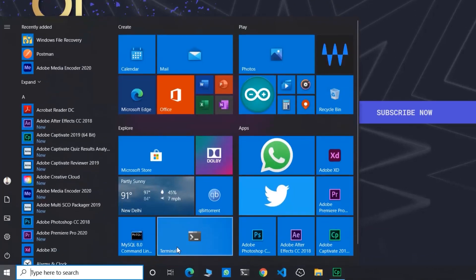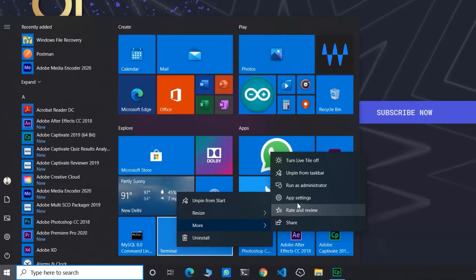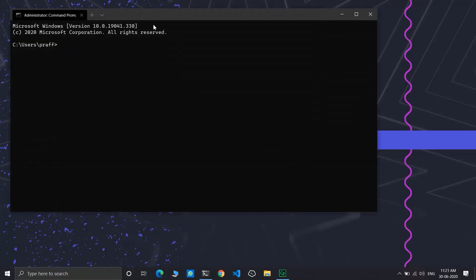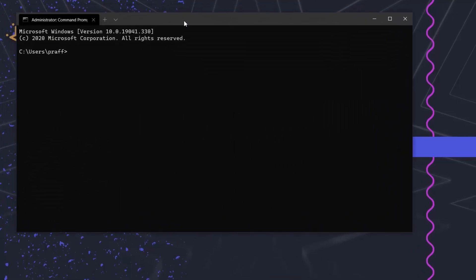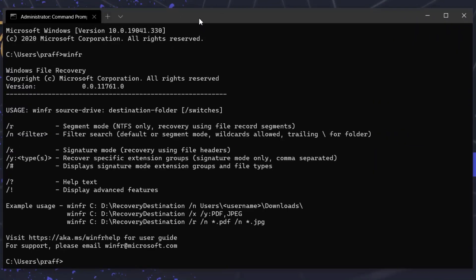Now go to terminal and click run as administrator. Now let's see if it works. I can see it's working fine now. It's time to recover our files.